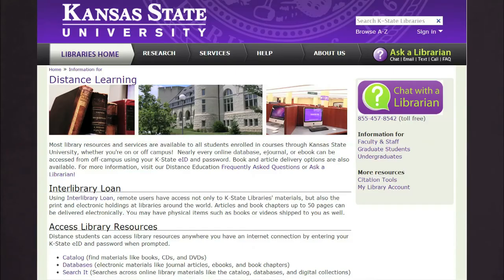All of these resources and services can be found on the library's website, but the best place to start is our Distance Learning page. Here you will find links to frequently asked questions, services, resources, and guides to help navigate the library's infrastructure.